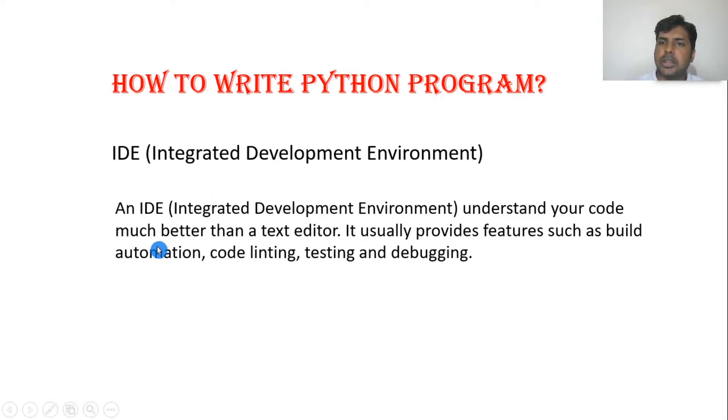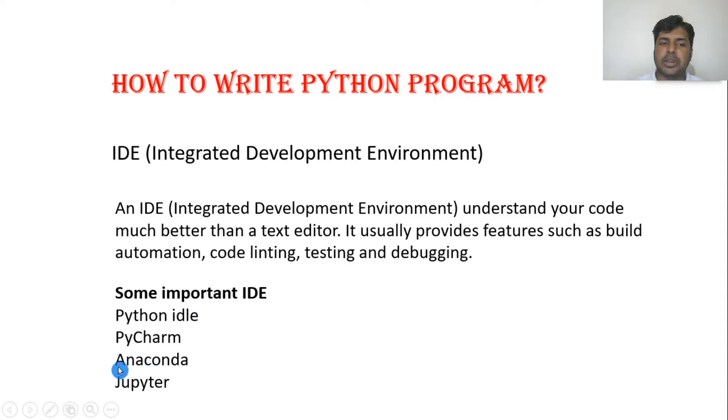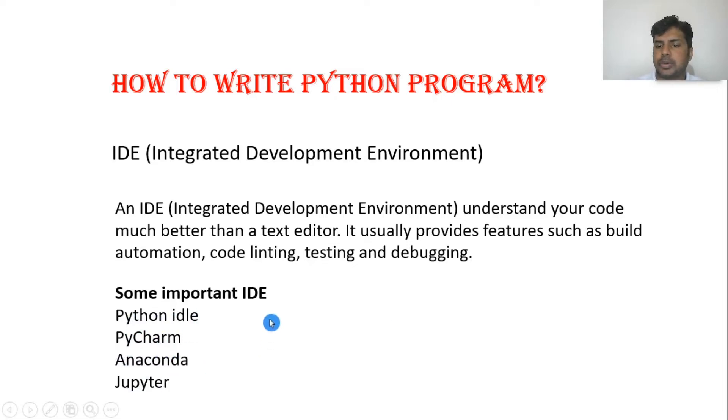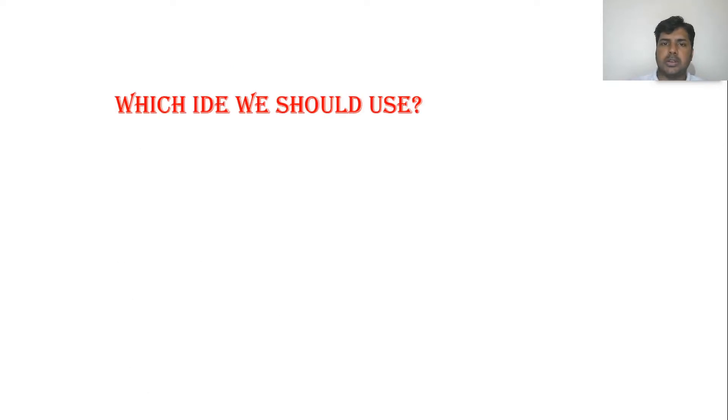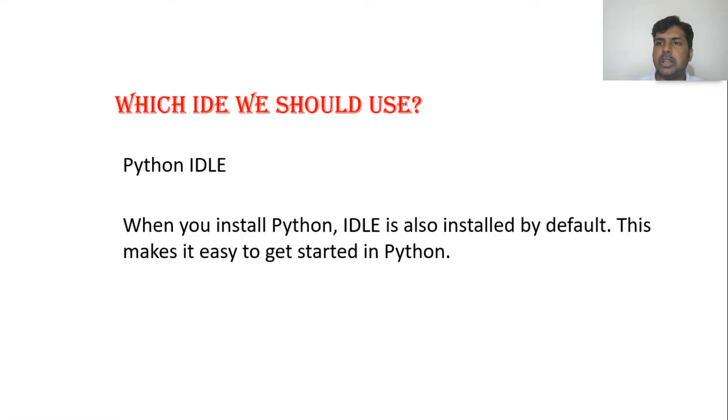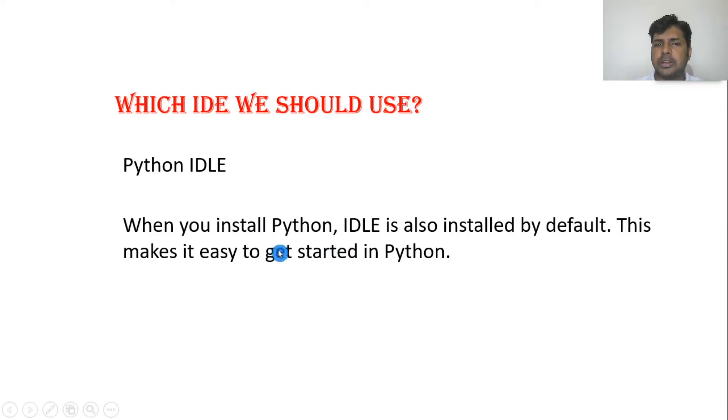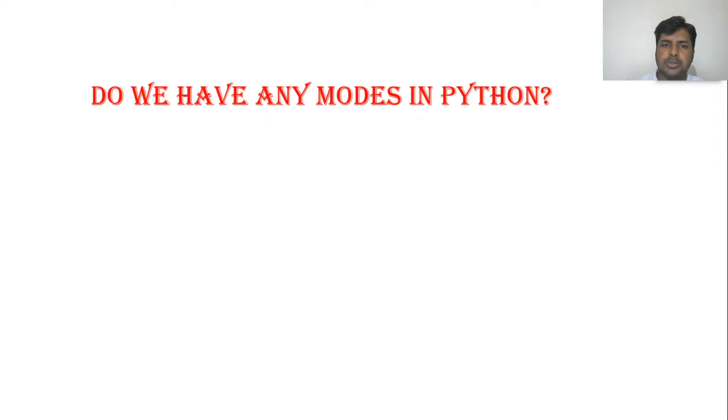There are a lot of IDEs. Let's see some important ones: Python IDLE, PyCharm, Anaconda, and Jupyter. These are some of the important IDEs. Which one do I choose? I will choose Python IDLE because it comes by default. I don't need to install a separate IDE. Python IDLE comes automatically by default when you install Python.